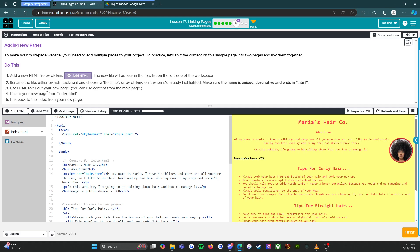Use HTML to fill out your new page — you can use content from the main page. Link to your new page from index.html, and link back to the index from your new page. So that's what you're doing — that's your assessment.